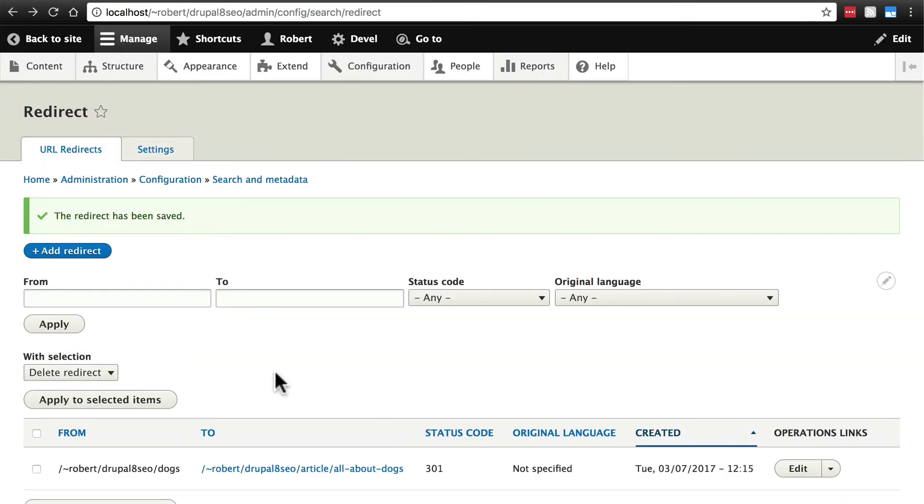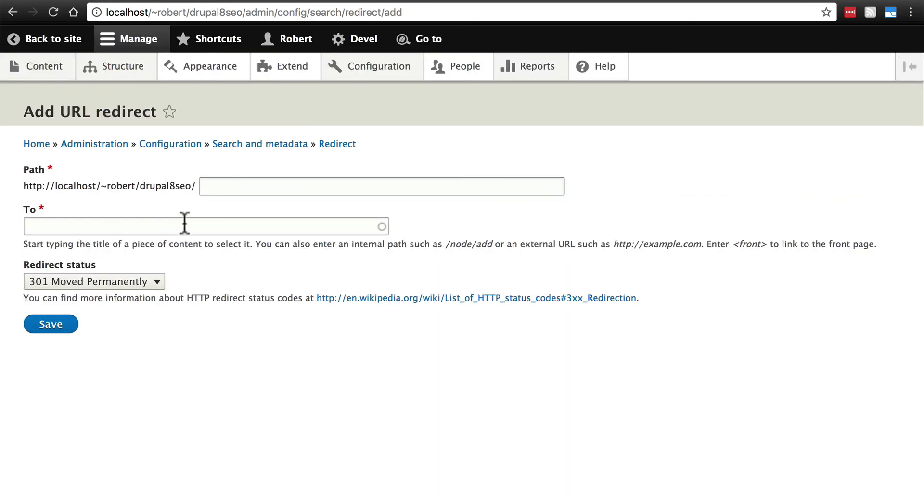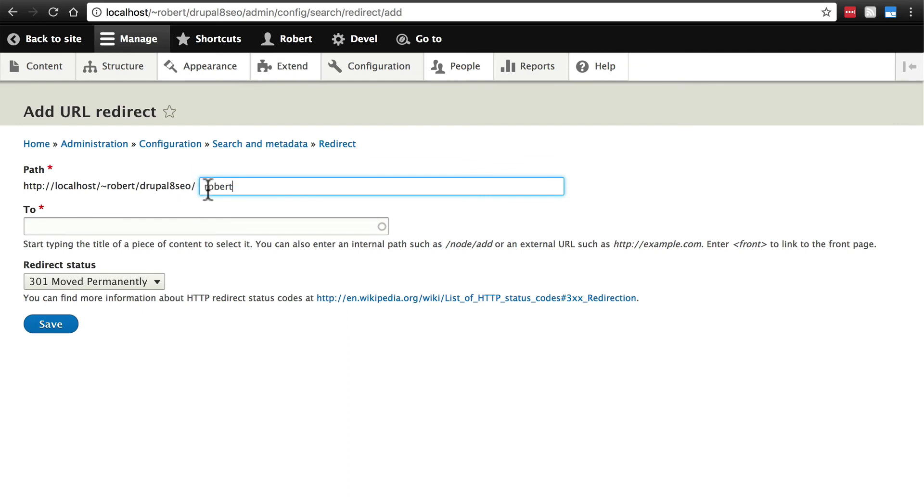Another cool thing you can do is redirect people off of your site which you can't do with aliases because that's not the purpose of what an alias is. If someone goes to my domain slash Robert I want to take them to my own personal website, my own homepage where I have a little bit of information about myself.